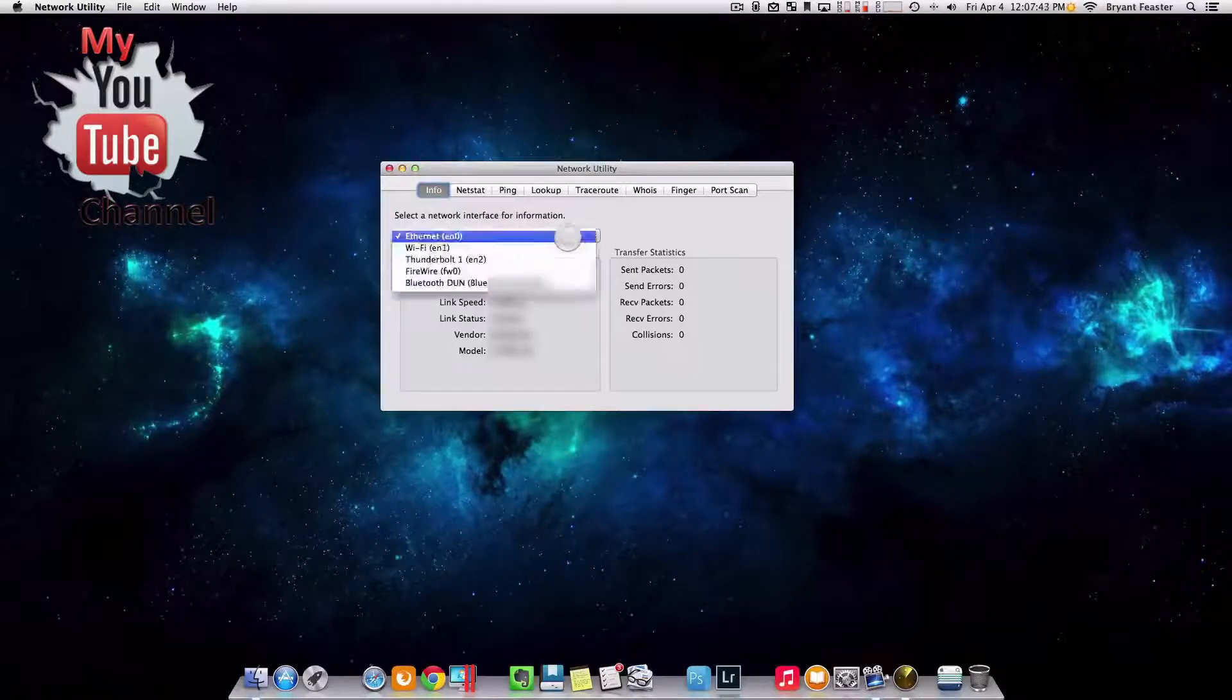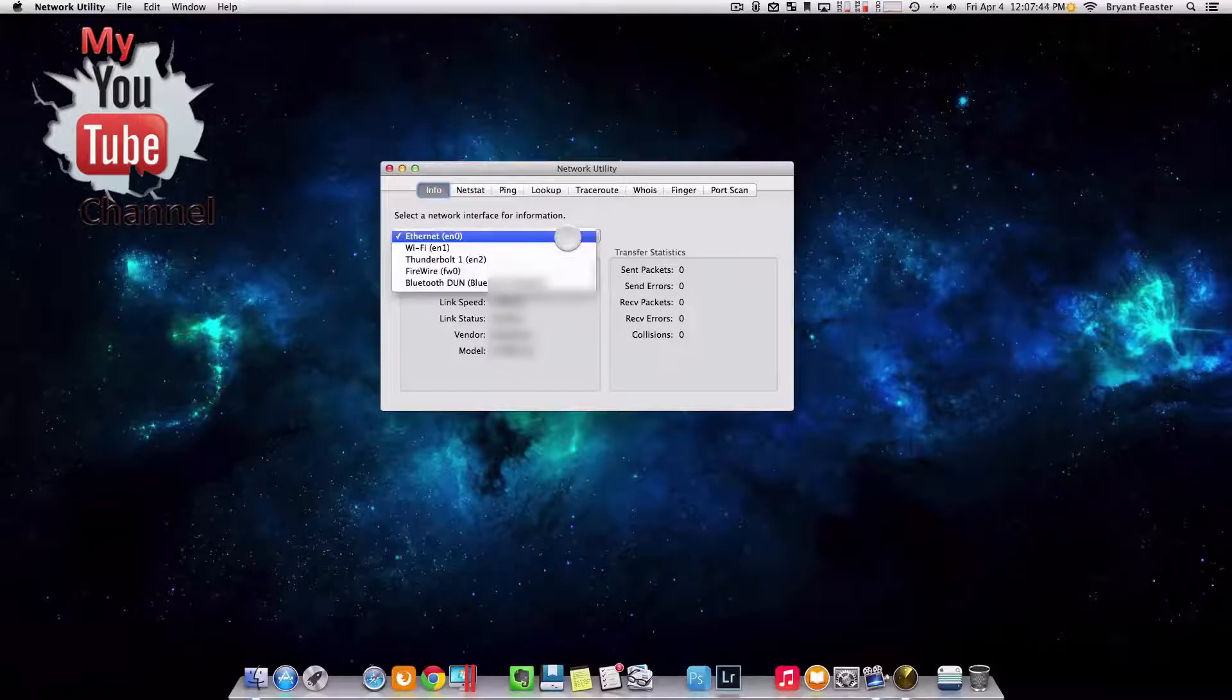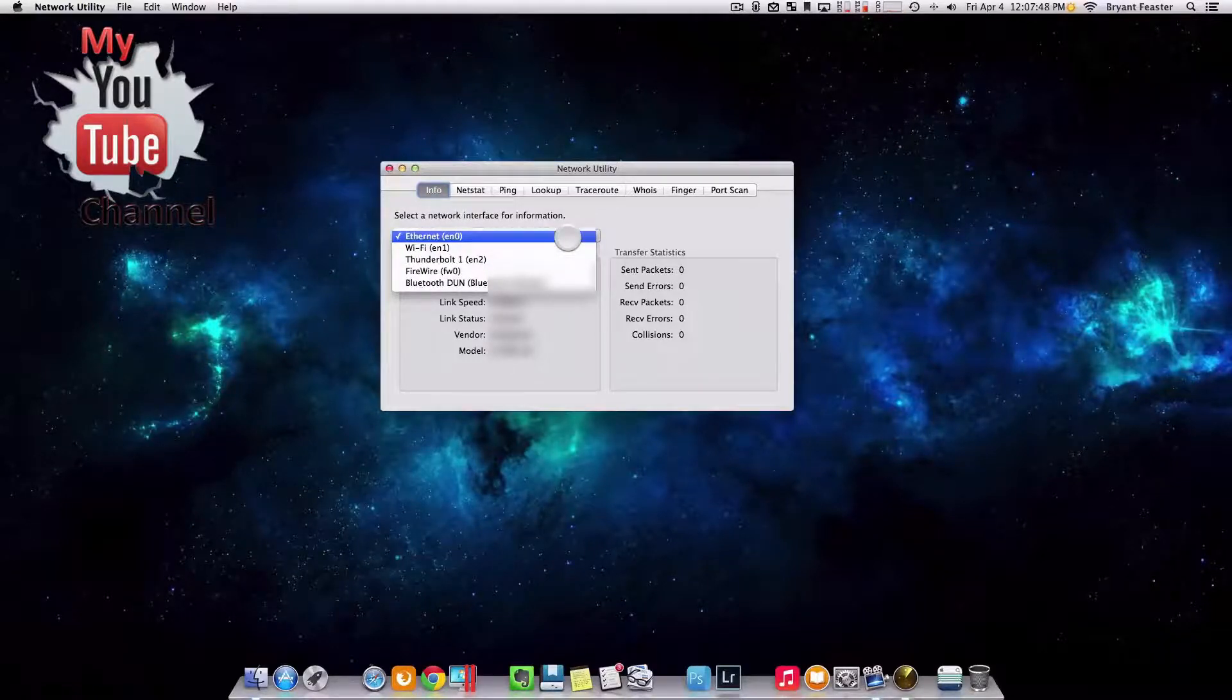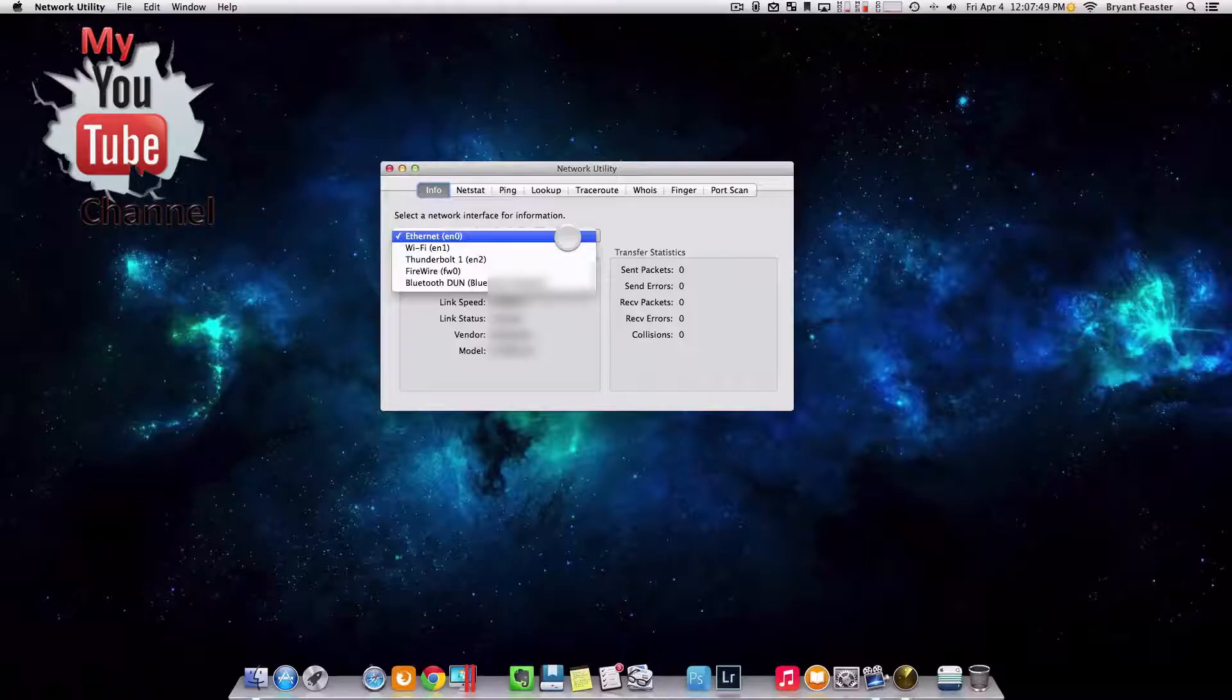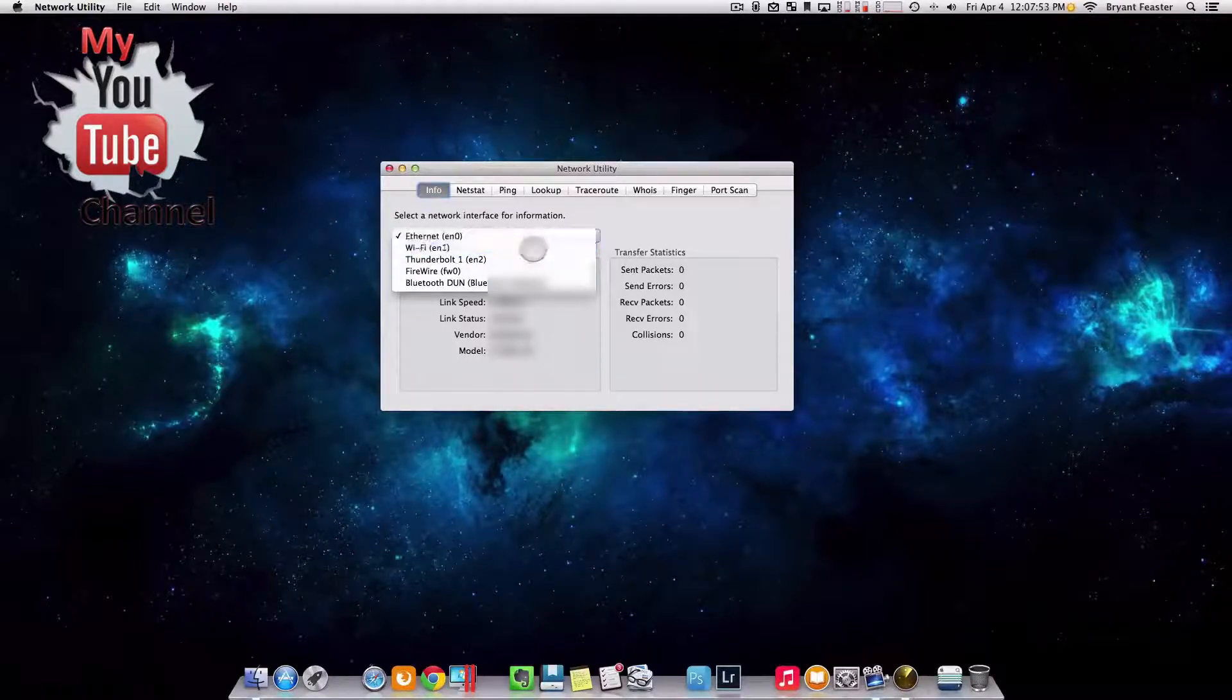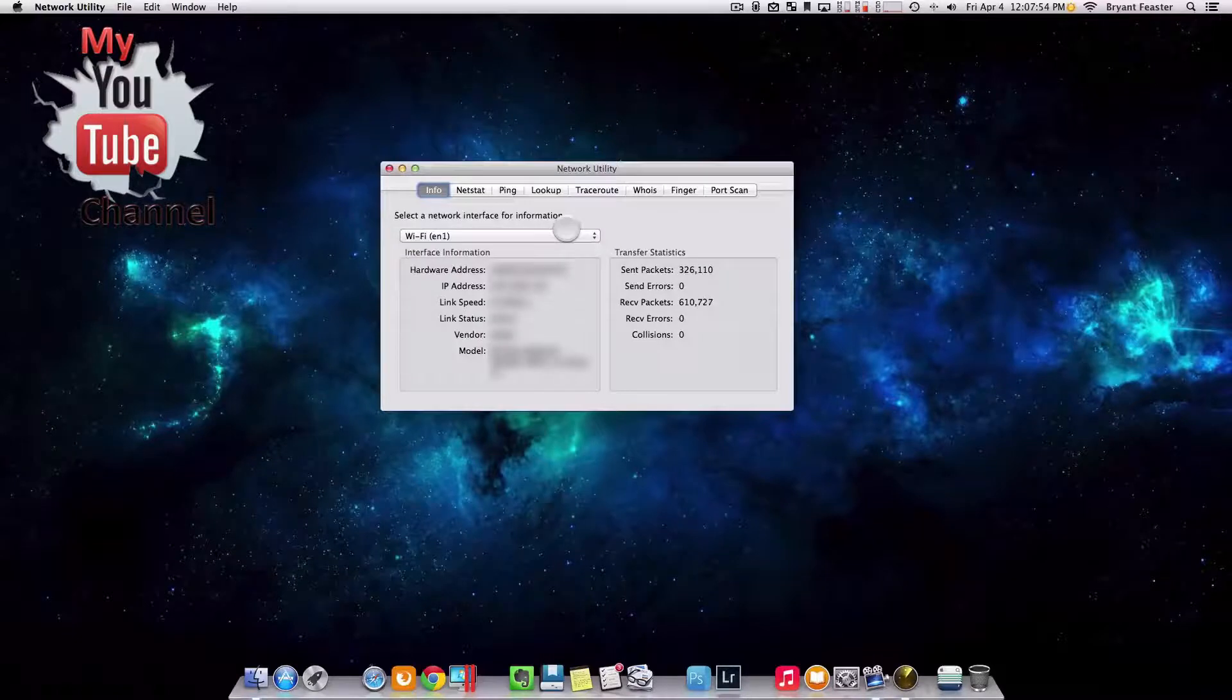Yours may say Ethernet. If it doesn't say Ethernet, it might say Wi-Fi or Thunderbolt or Firewire or Bluetooth. It depends on which one you're already currently using. In this case, I'm using the Wi-Fi, so I'm going to select my Wi-Fi.